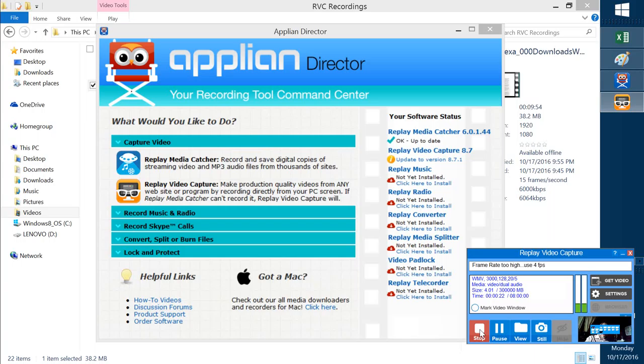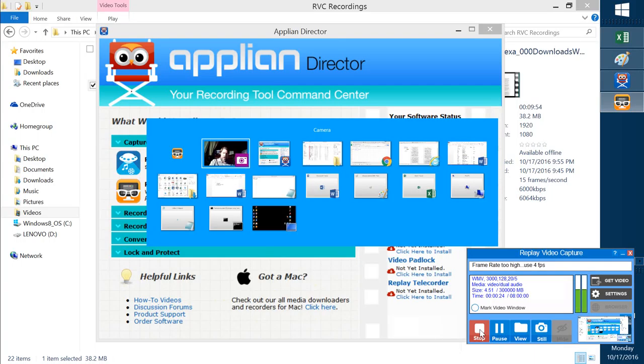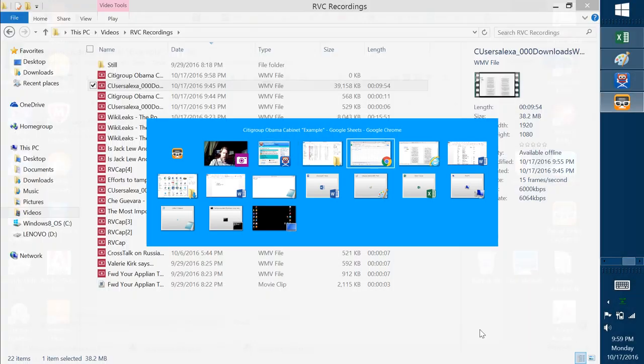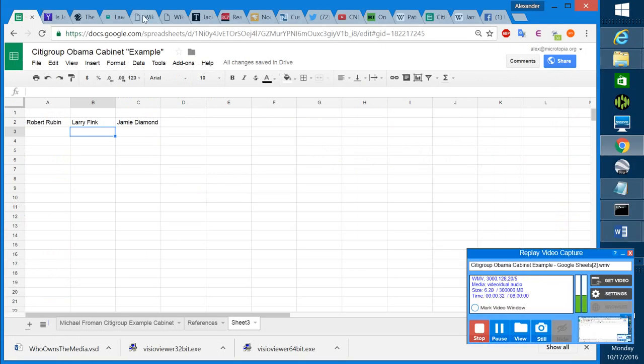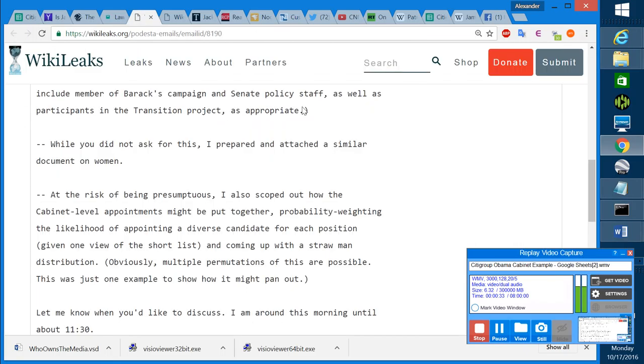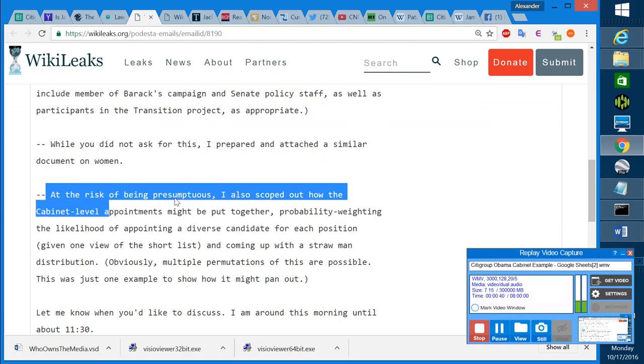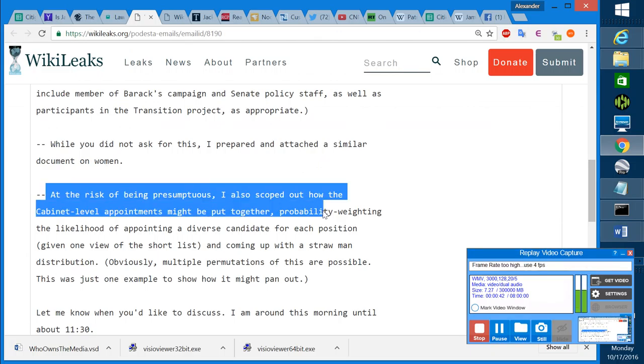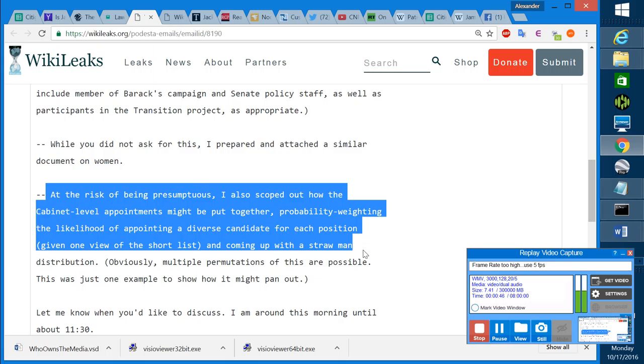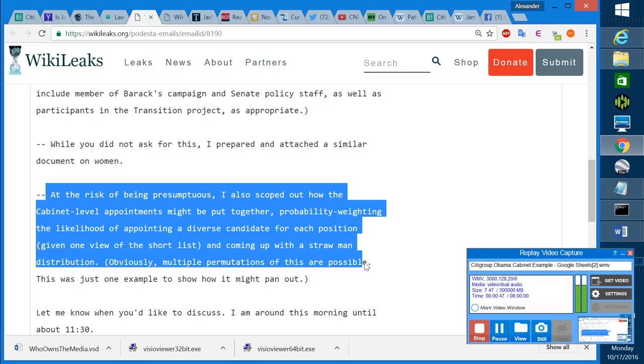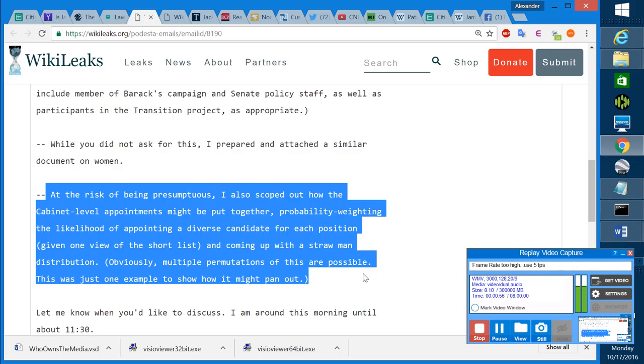Tonight, I'd like to speak to you regarding the selection of Barack Obama's cabinet through an email that was sent to John Podesta from Michael Froman of Citibank. And what he put in this email was, at the risk of being presumptuous, I also scoped out how the cabinet-level appointments might be put together, weighting the likelihood of appointing a diverse candidate for each position, given one view of the short list, and coming up with a straw man distribution. Obviously, multiple permutations of this are possible. This was just one example of how it might pan out.